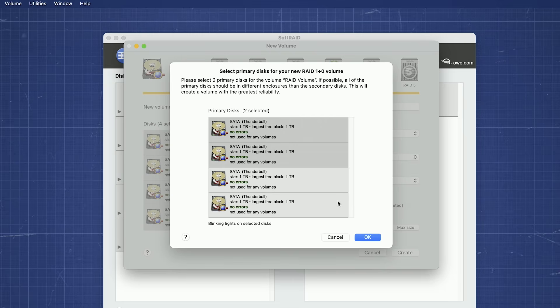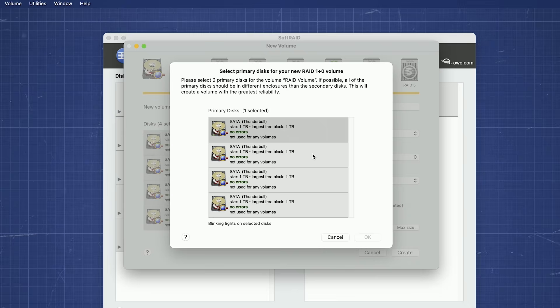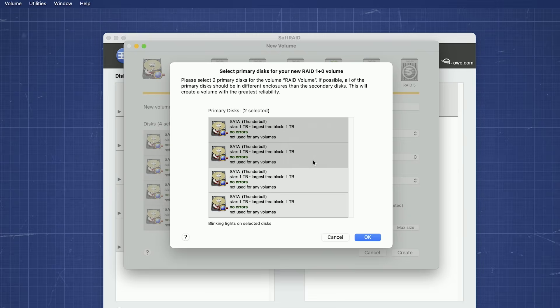If all the drives are the same make, model, size, and age, such as with a brand new enclosure and drives, then this distinction is less important. Either way, you can select the number of individual drives, in this case two, by command clicking them. Like before, the selected drives indicators will also flash, showing which ones they are.